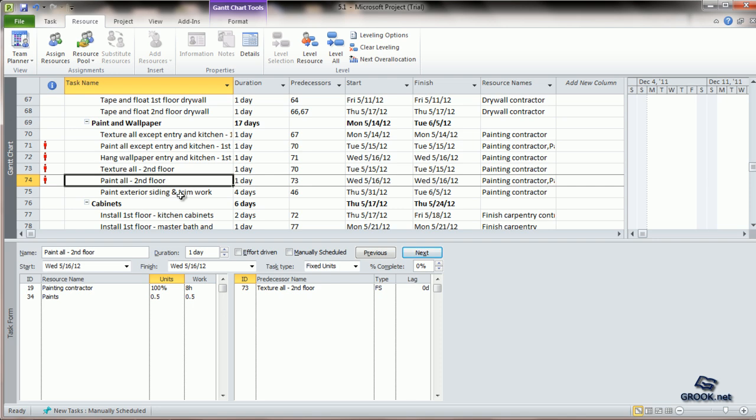The key thing to remember is that the material assignment will not affect task duration like the assignment of work resources. These are only to calculate the costs.